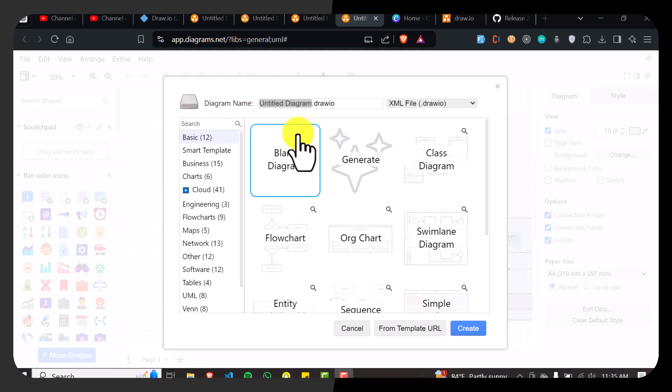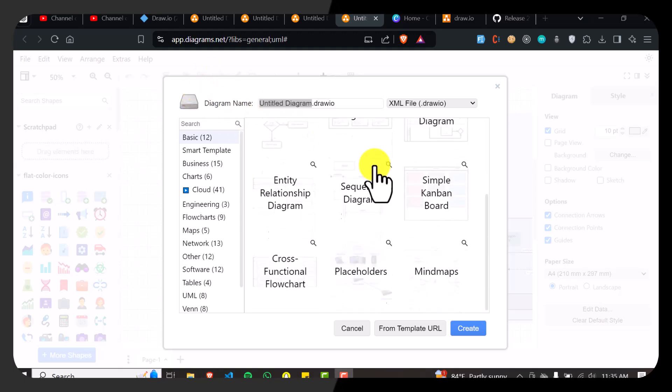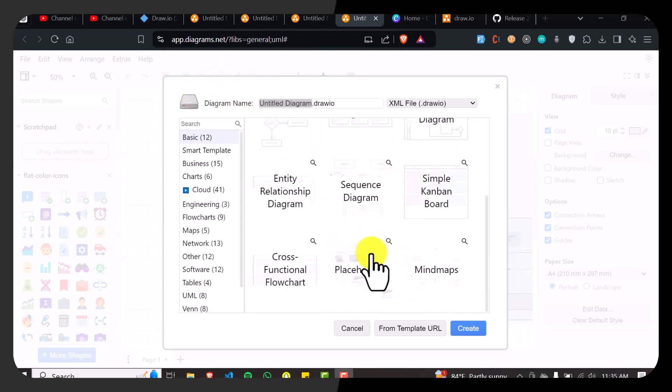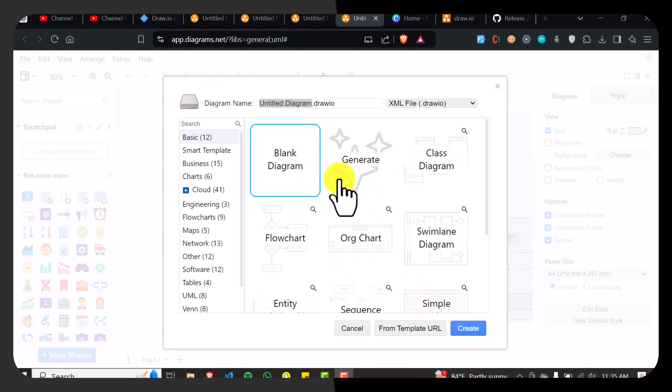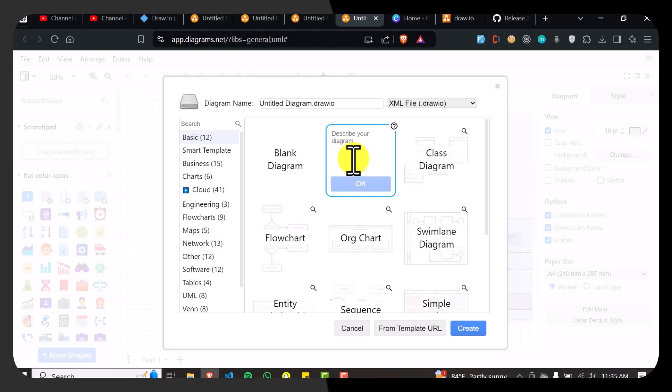Now in here you can search for Gantt chart or you can also use AI here. So just write make a Gantt chart.